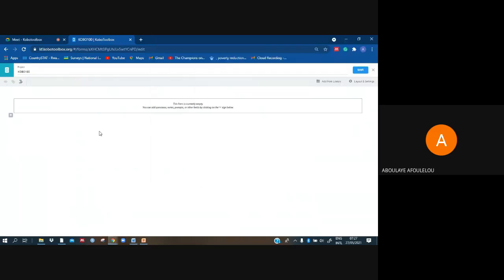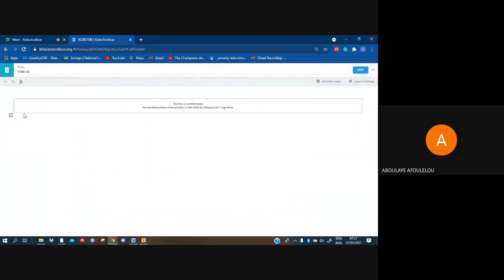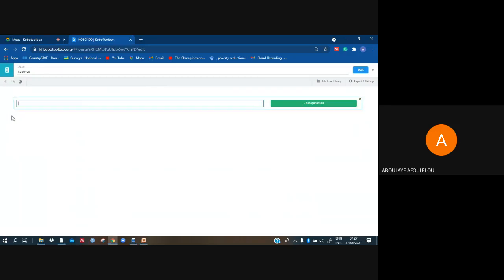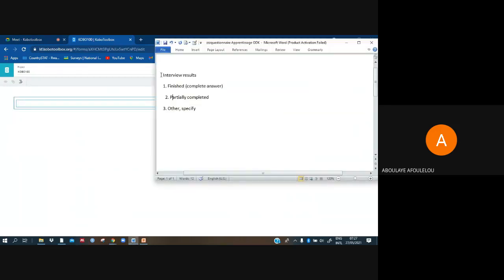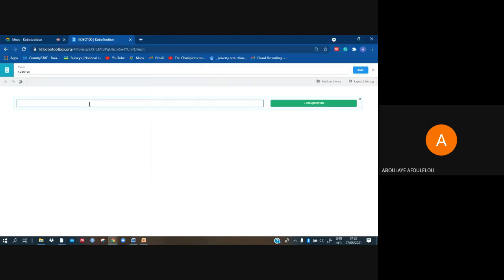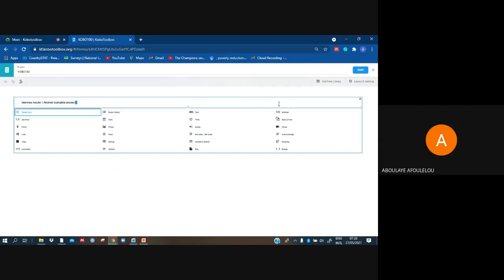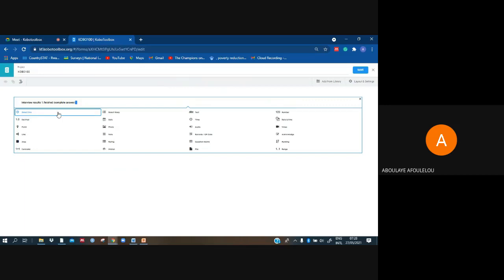Then to start, I have just to click on that squared thing in blue, and I have something like that. The question is interview results. I have to just select, select one.